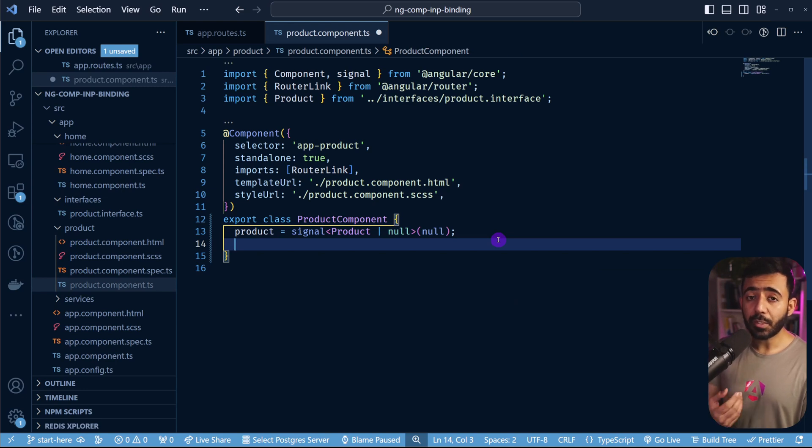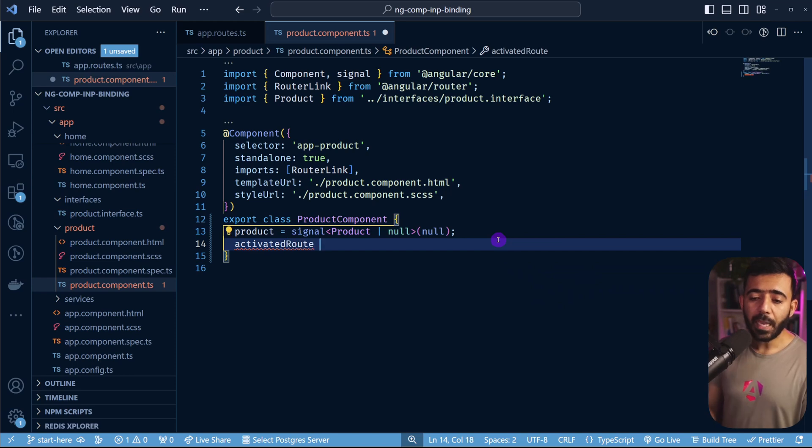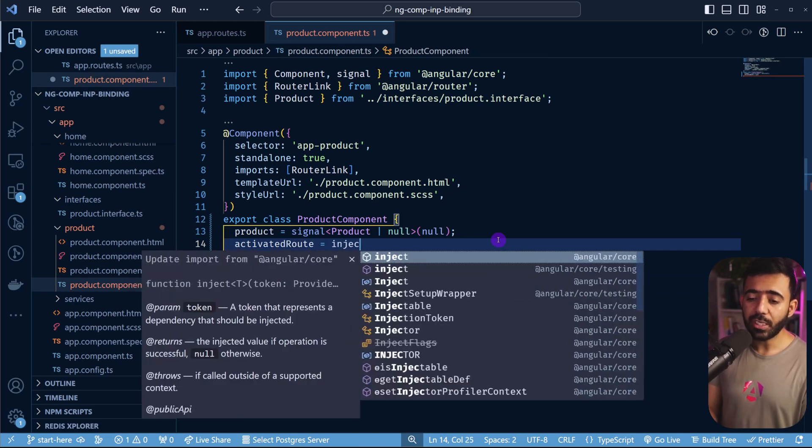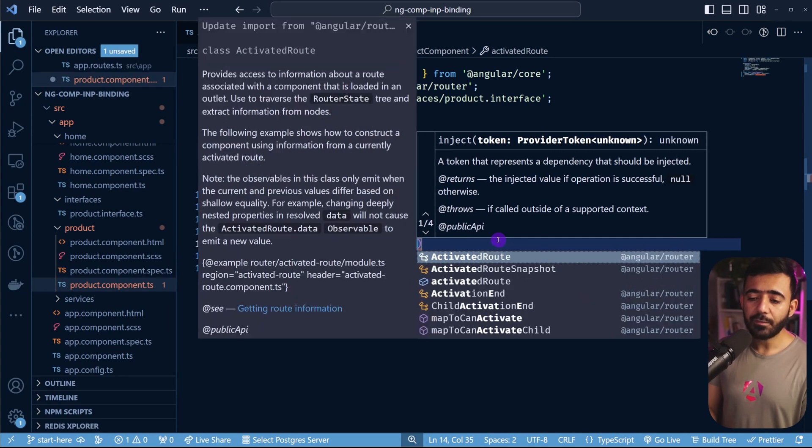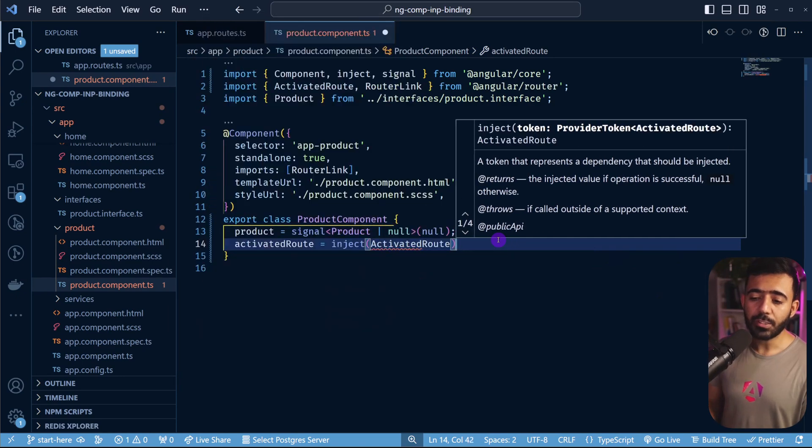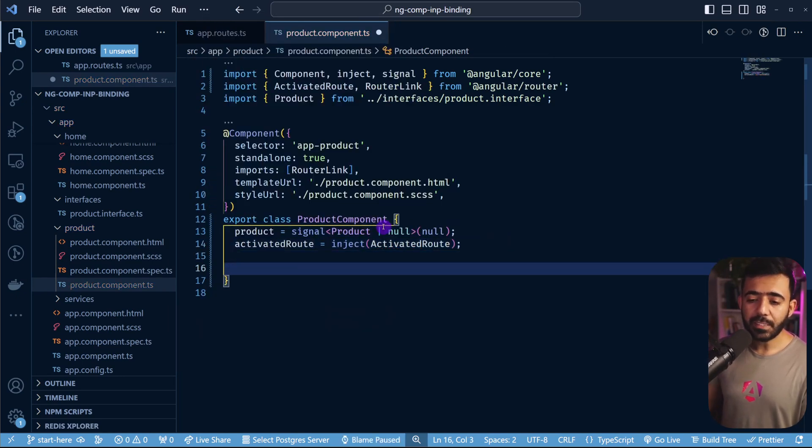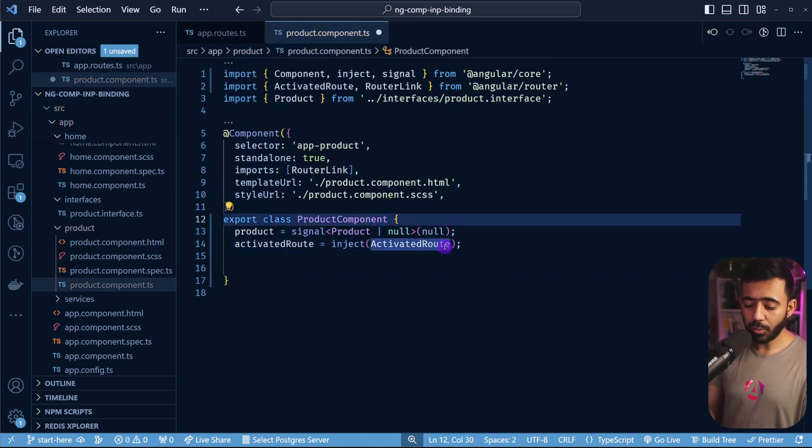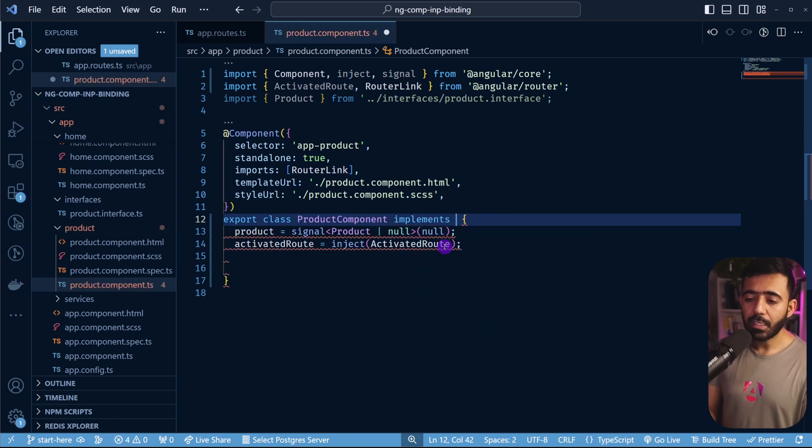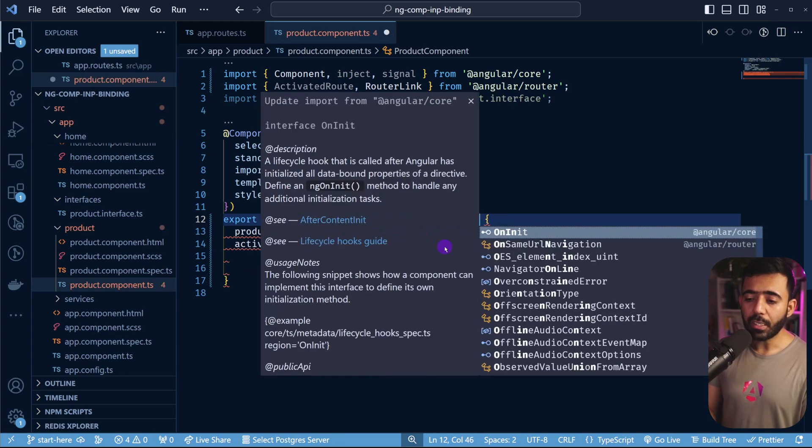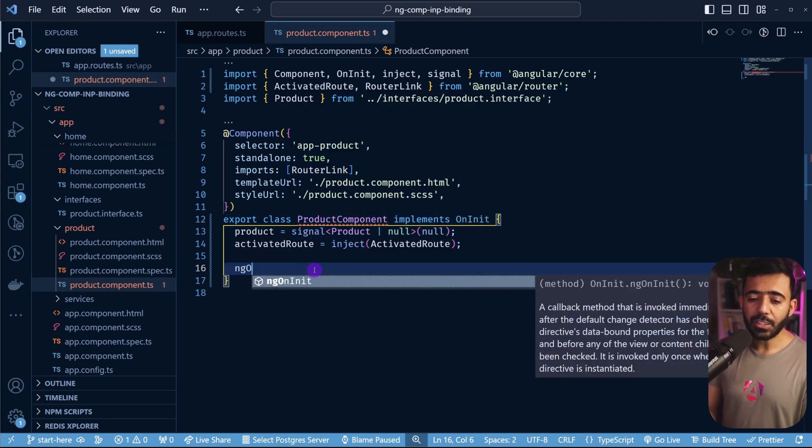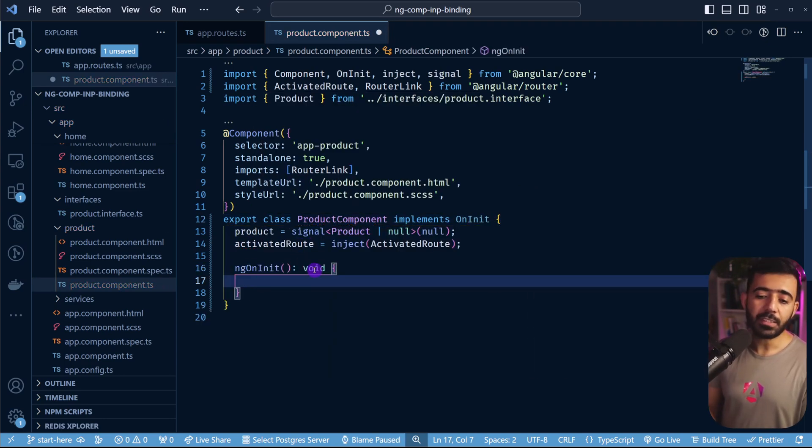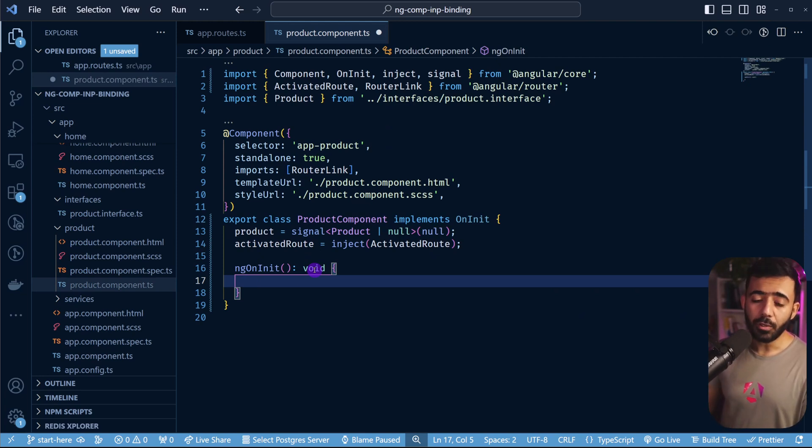Now that we have defined this, we need to get the information from the URL. And for that, we need to have the activated route. So we are going to say activated route. And this is going to be a service. So we can say quickly inject, and we are going to inject the activated route service from Angular. Now that we have this, let's implement the on init. So we can say implements here and on init. And then we are going to implement the ng on init method just like this. Now in this one, we are supposed to get the ID from the activated route and then make the API call.